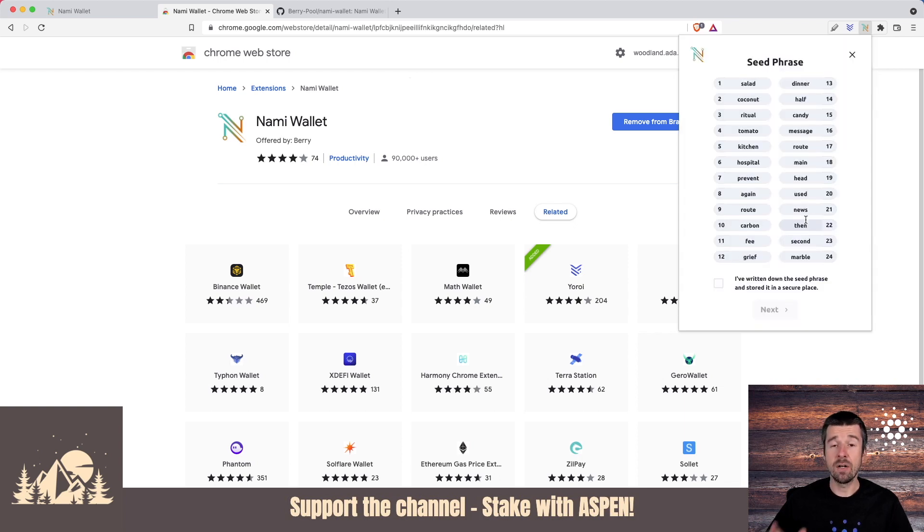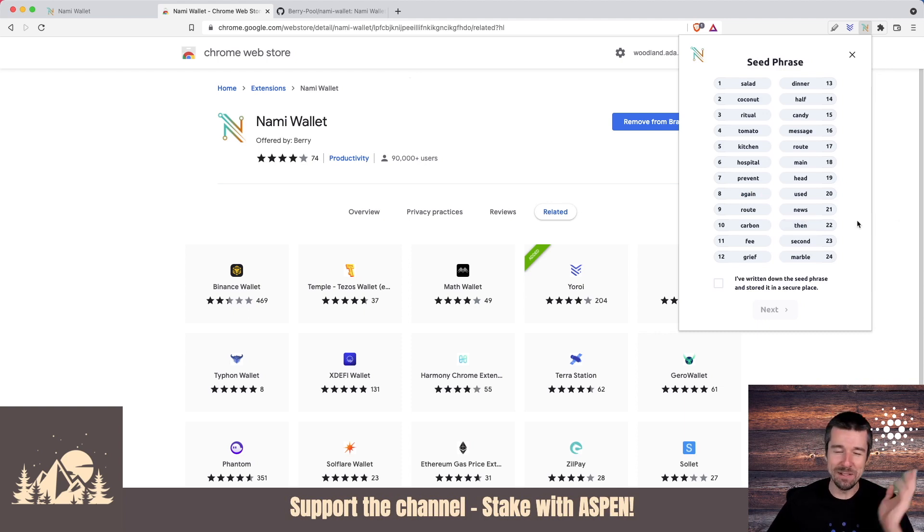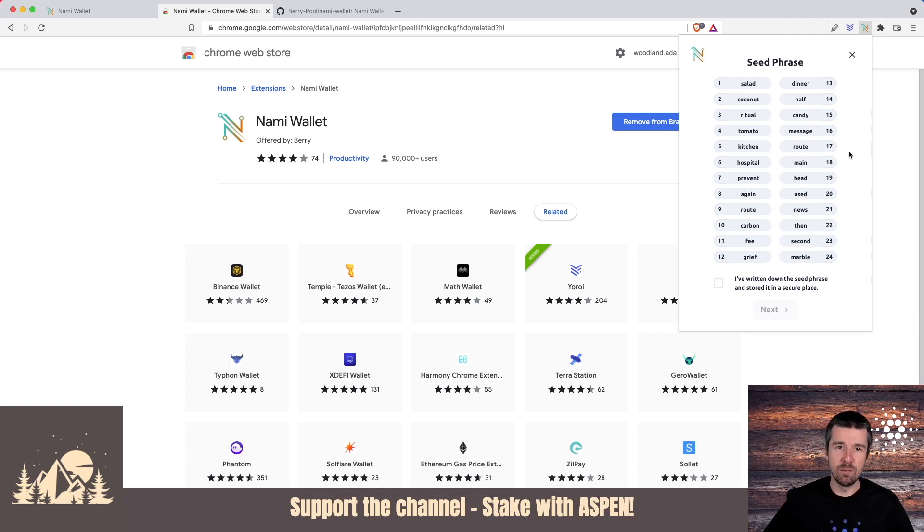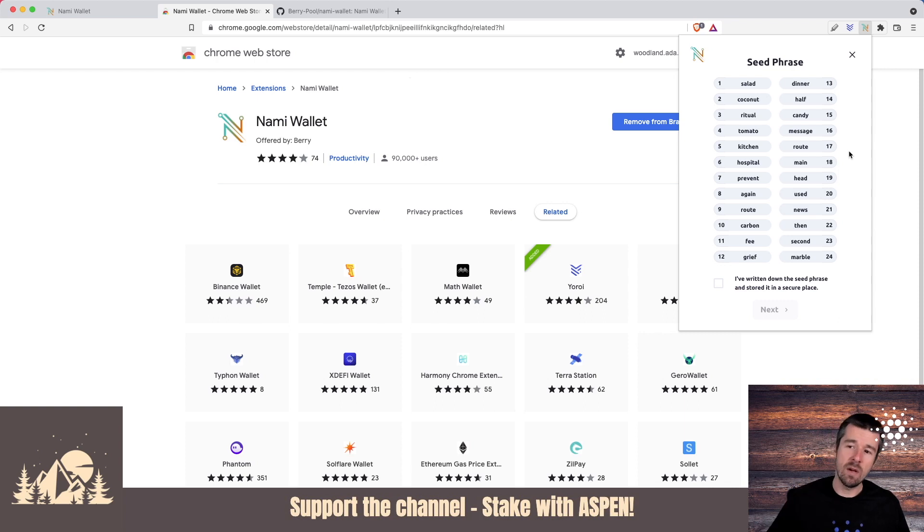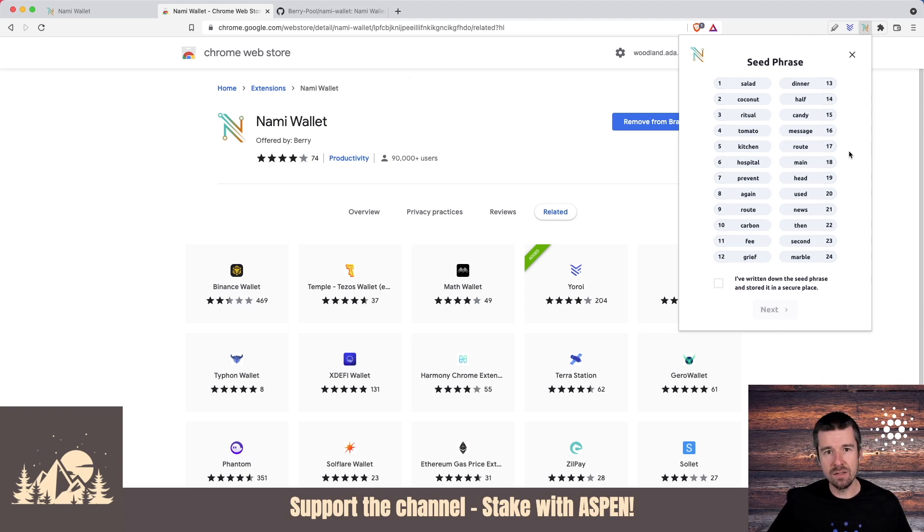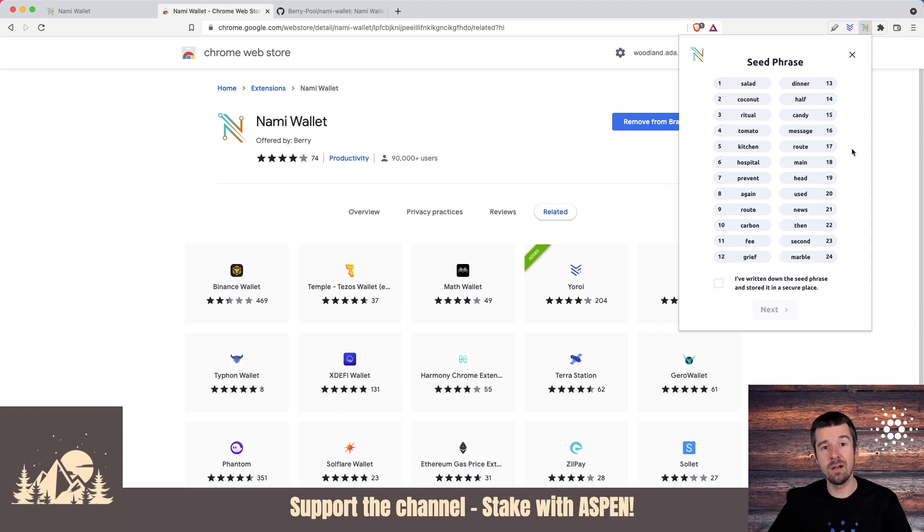So you're going to get a seed phrase just like this. Obviously we just said, don't let anyone see it. And you're looking right at ours, but this is just a test one for this video and we're going to delete it right after. But for yours, what you're going to want to do is get multiple pieces of paper, two or three ideally, and write the seed phrase down two or three times on separate sheets of paper that you're going to store in separate secure locations. That way, if you ever need to do a restore, you can do that. So take a moment here and pause us, write down your seed phrase and we're gonna have to confirm it here in a second.